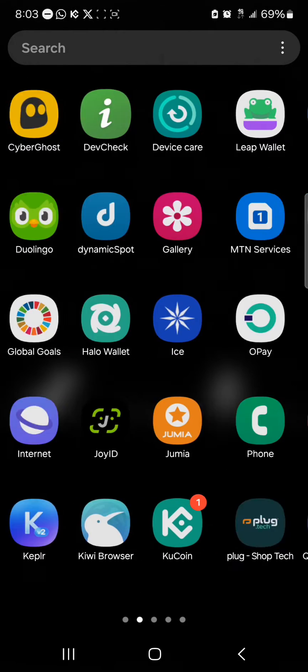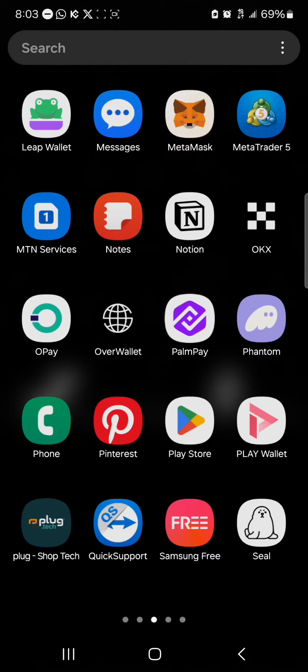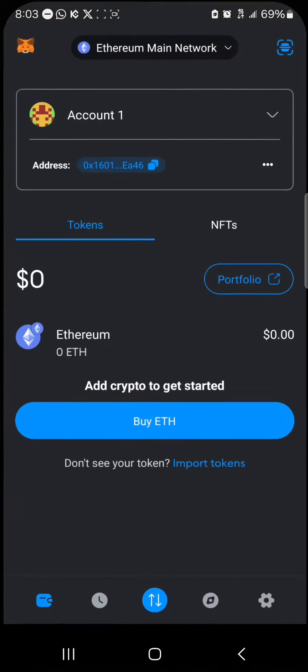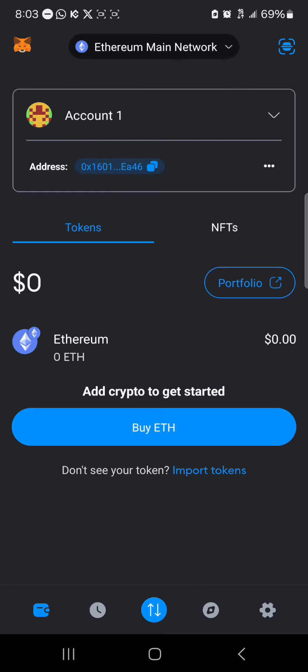Open up your MetaMask wallet. The only way you can recover your MetaMask account with a private key is quite simple — all you need to do is make sure your account has been set up, and in order to make use of your private key,